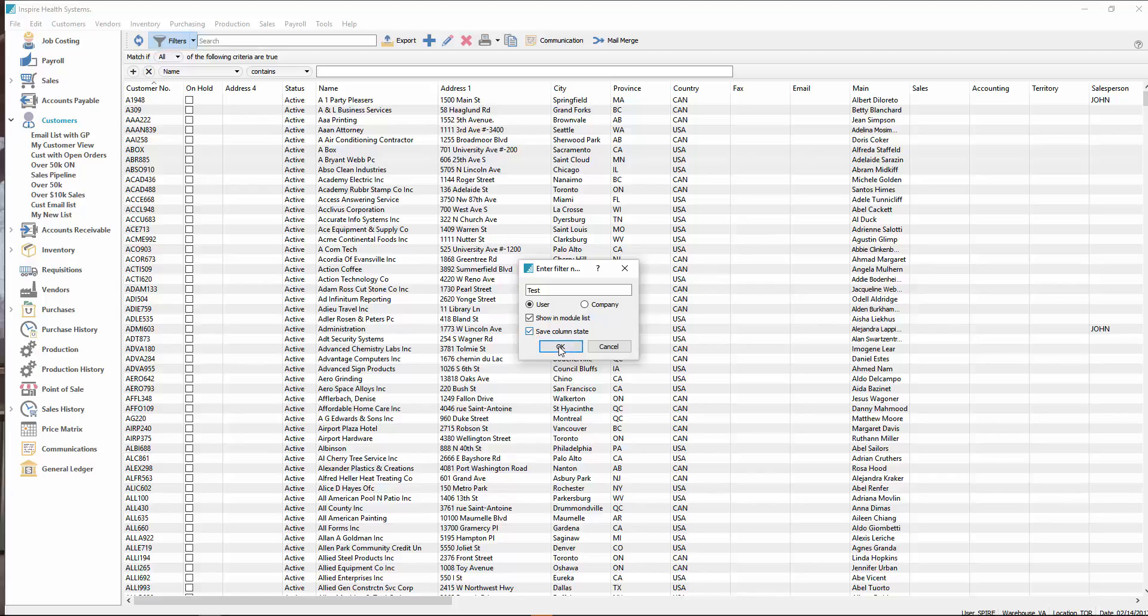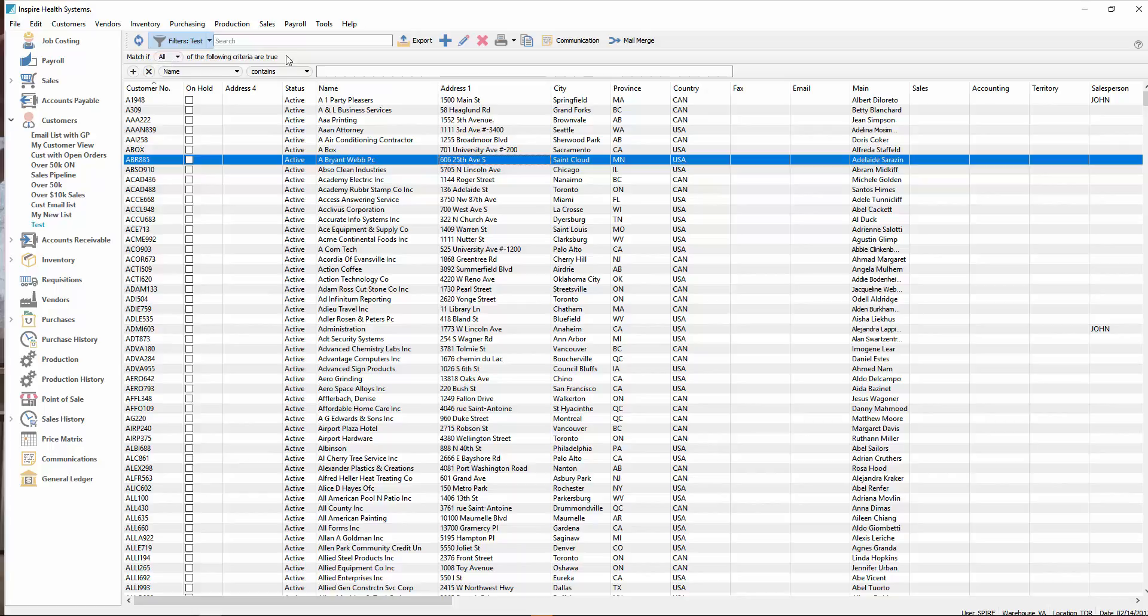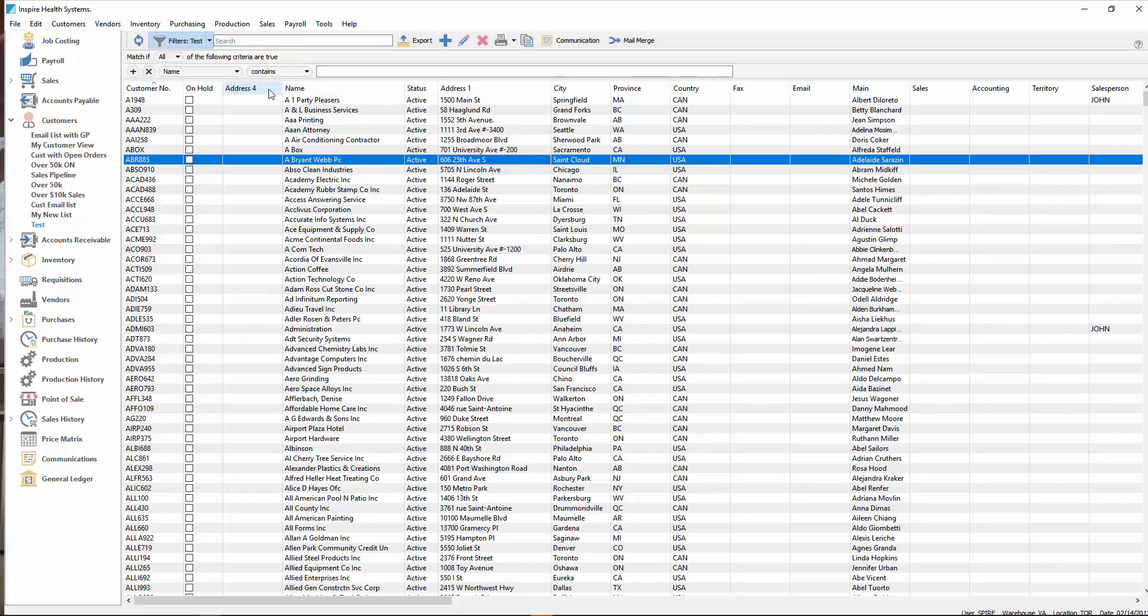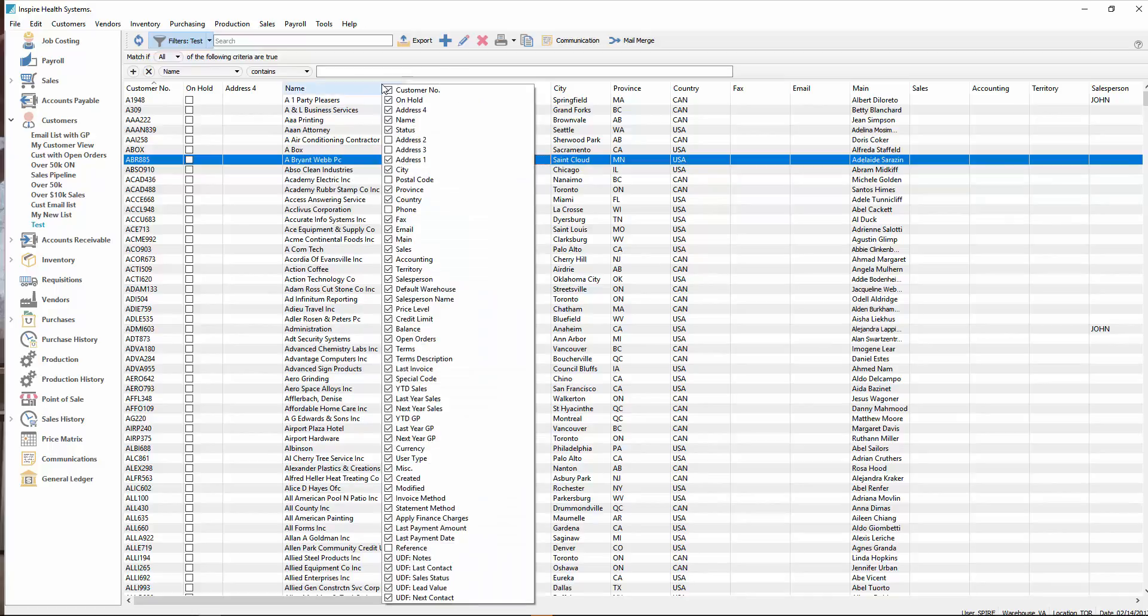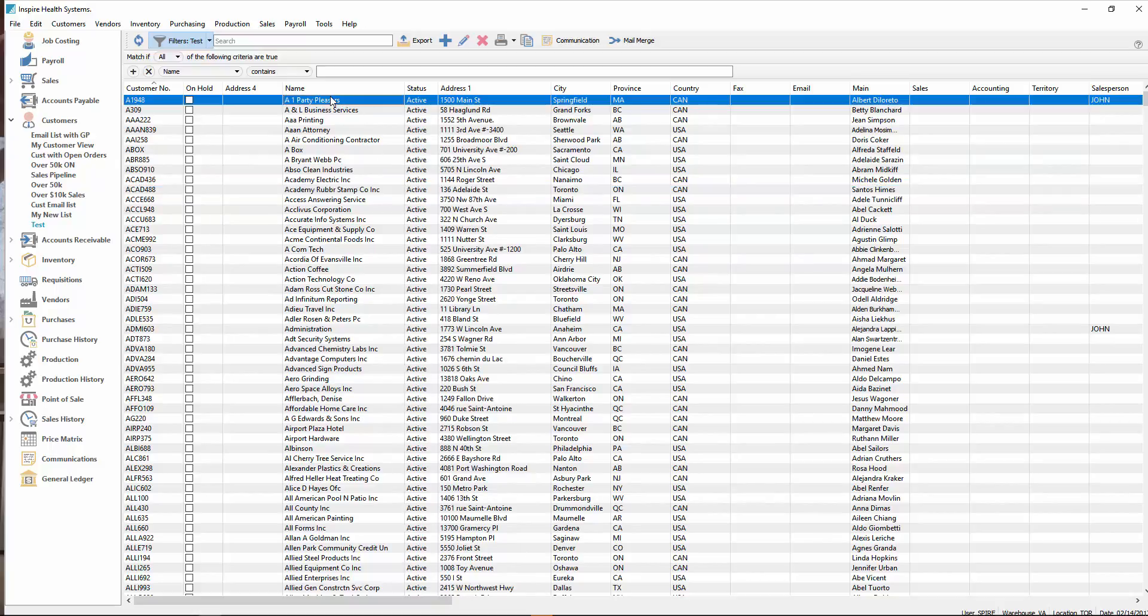If I click OK here now, immediately it gets added to the list, and because I chose to save column state, it also puts that in there instead of just the filter. Column state means the position and the columns that have been selected to be turned on. This way, the user doesn't have to change the column layout if they want to switch from one to another.